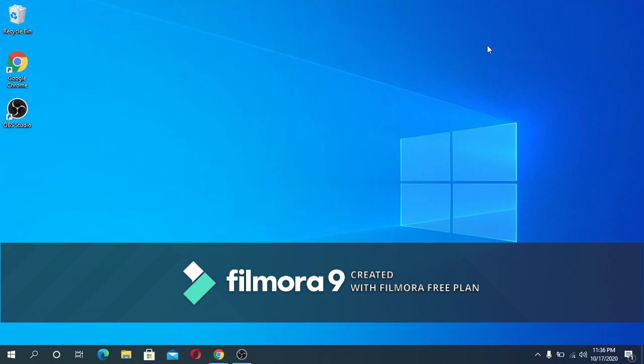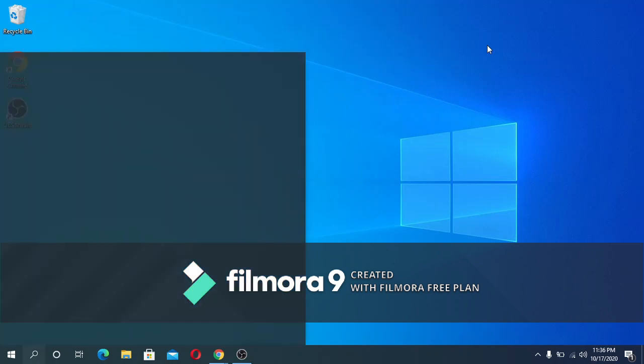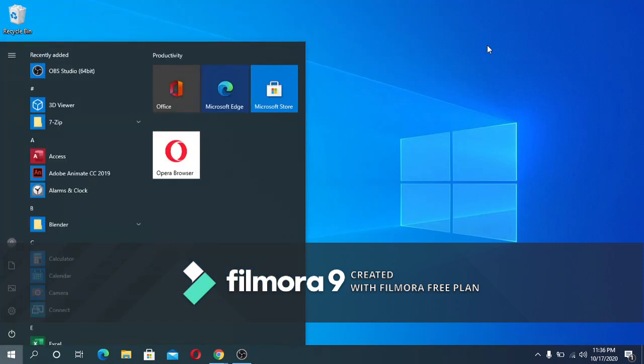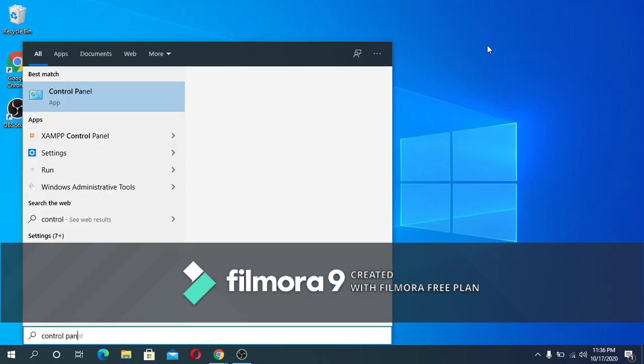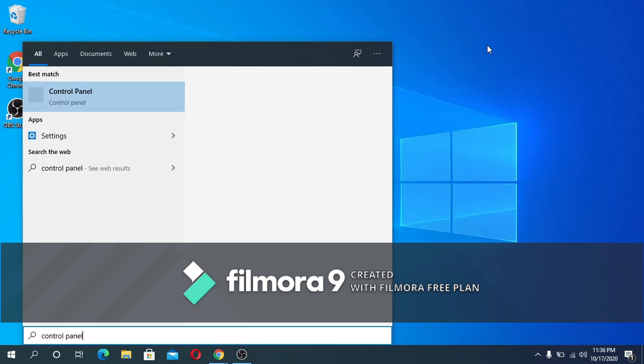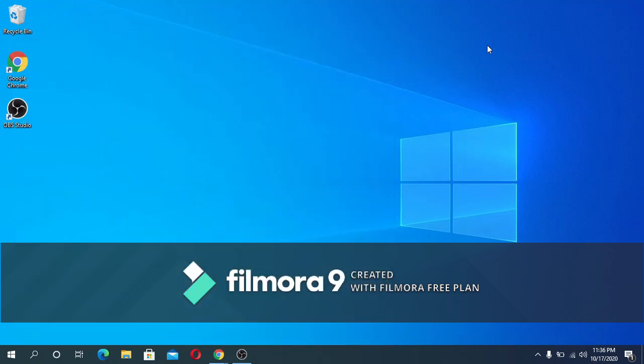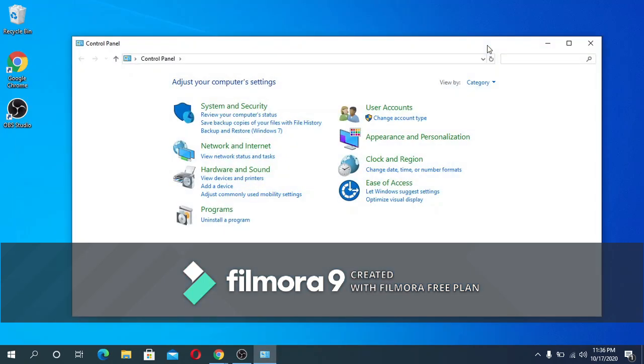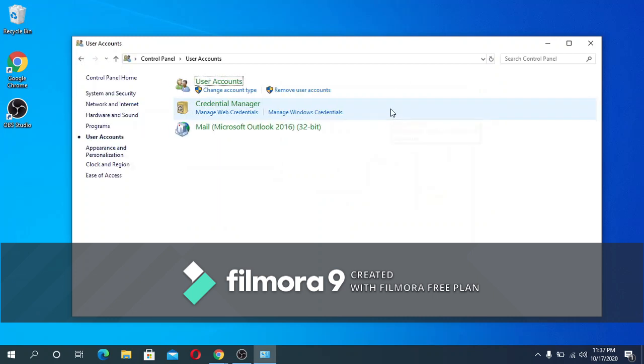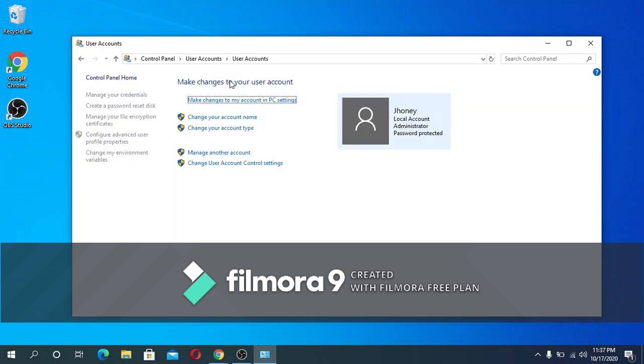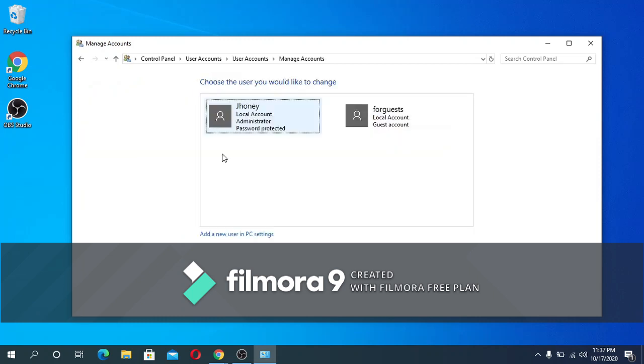Then to user accounts, then let's click again to user accounts, and then go to manage another accounts. And as you can see, a new guest account has been successfully added.